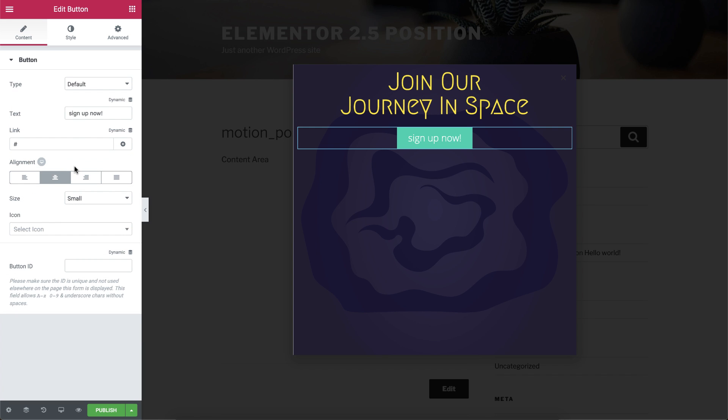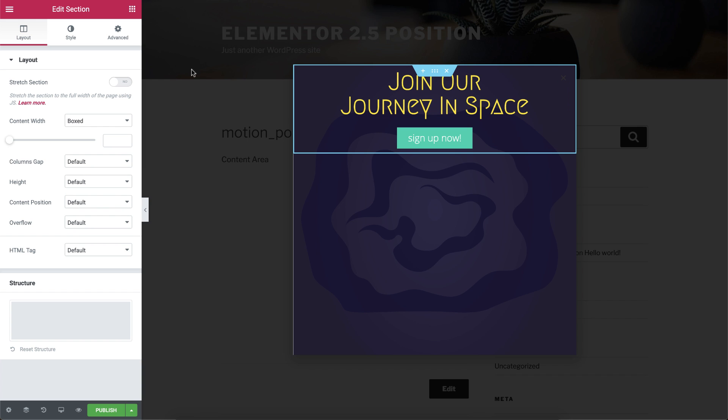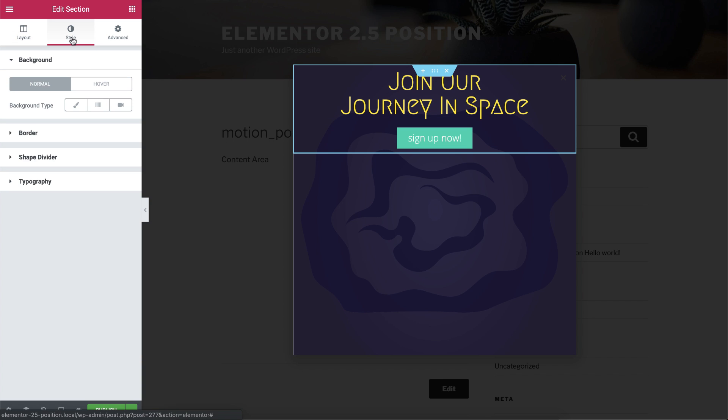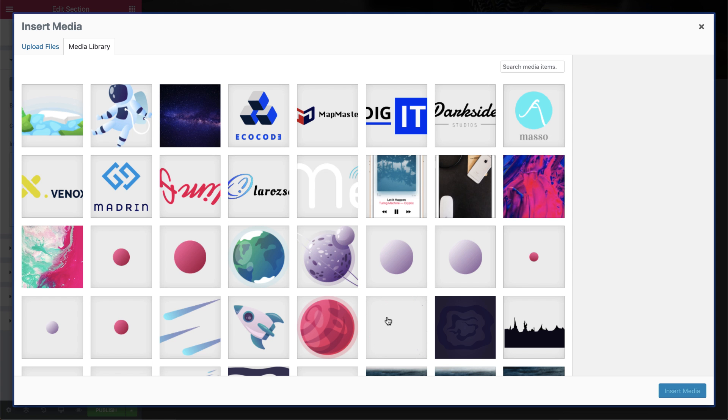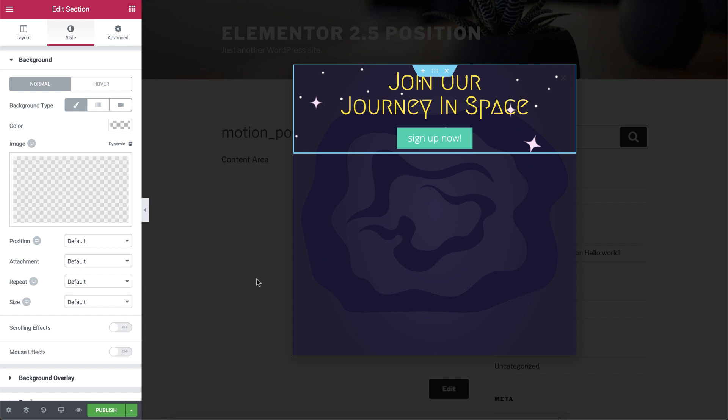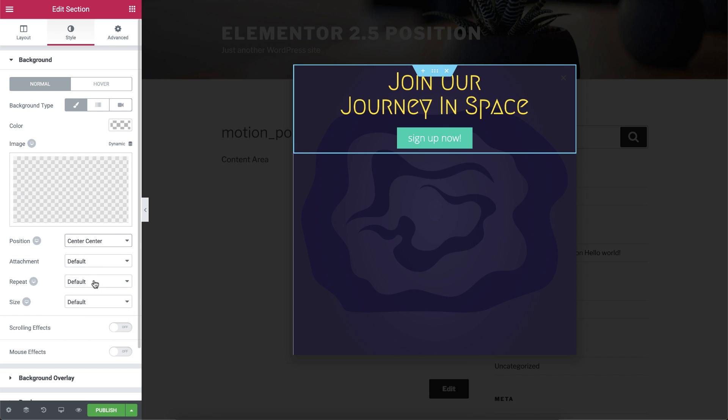Okay, now we can start working on the background. Click on the section handle to enter its settings. Then, under Style, choose Classic background and add an image. Change the position to Center Center, choose No Repeat, and set the size to Cover.